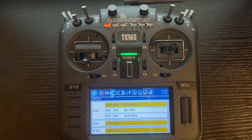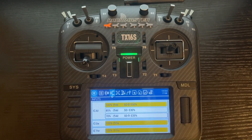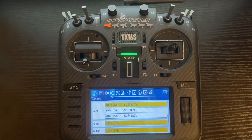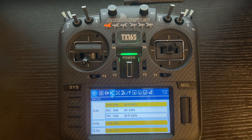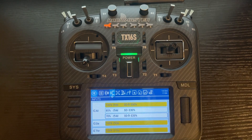Now we've covered how to set up triple rates and add Expo. If you found this video informative, go ahead and push Like down below. If you want to see future TX16S tutorials, go ahead and subscribe to the channel. I appreciate y'all watching and we'll see you on the next one.